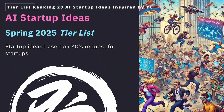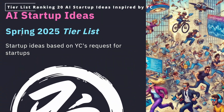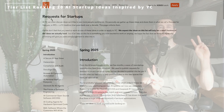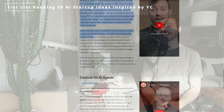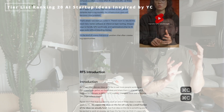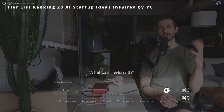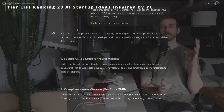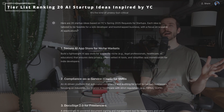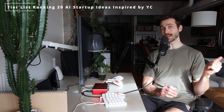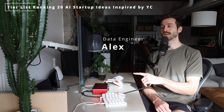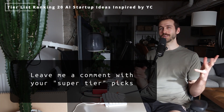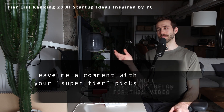In this video I'm going to rank 20 AI startup ideas on a tier list, inspired by Y Combinator's request for startups for spring 2025. They just published a blog post with a bunch of very specific ideas of companies worth working on in 2025 — big surprise, they're pretty much all related to AI and scalable tech plays. That's exactly the type of ideas we're going to be ranking in this video.